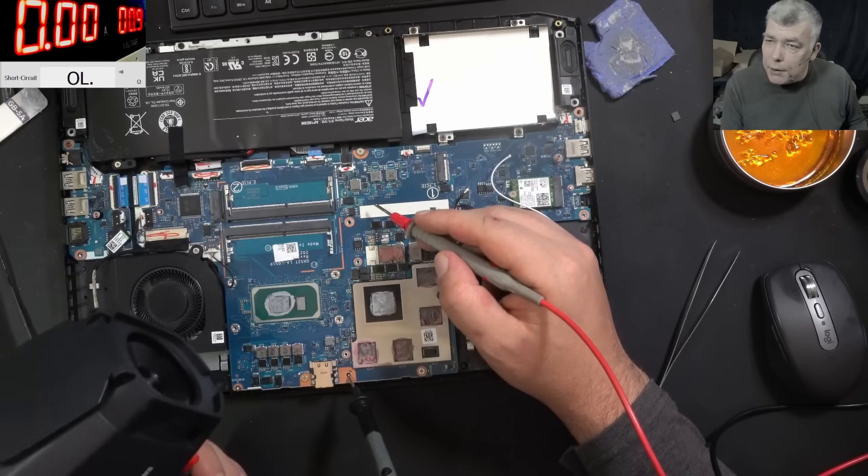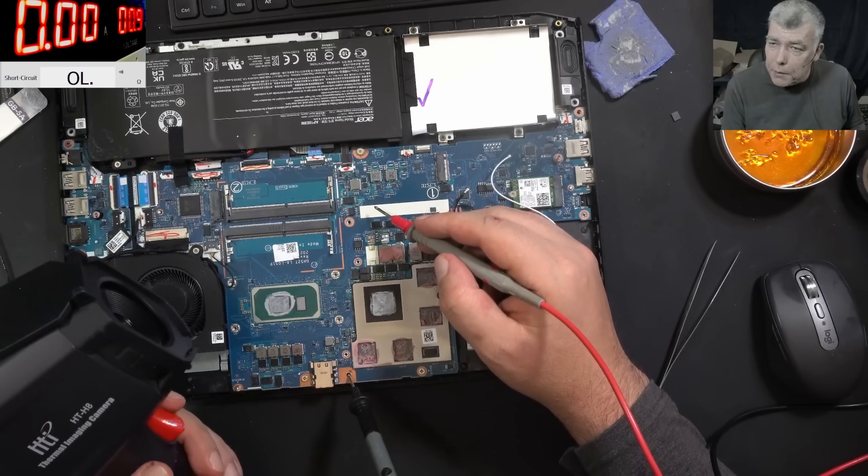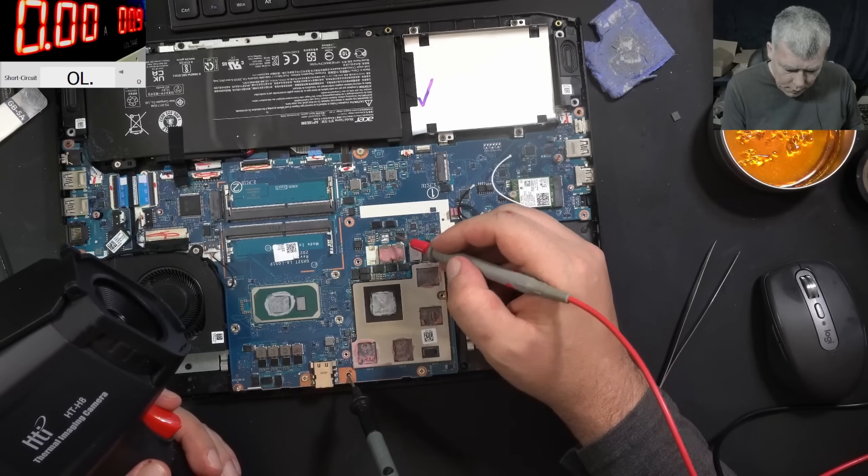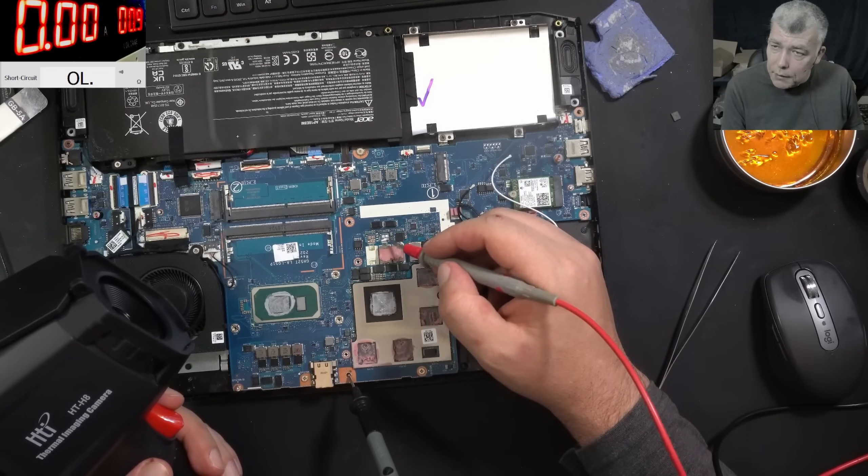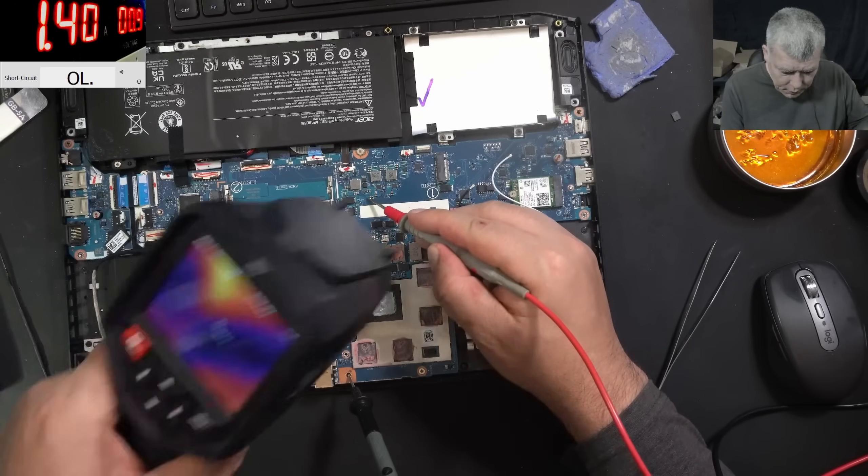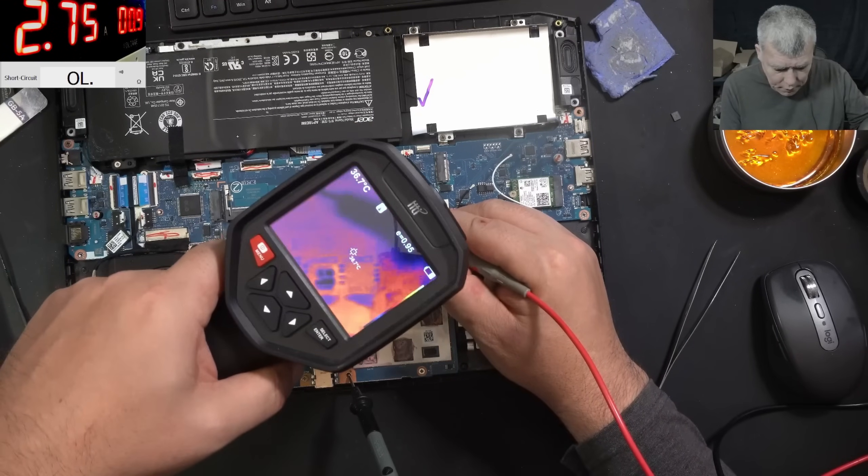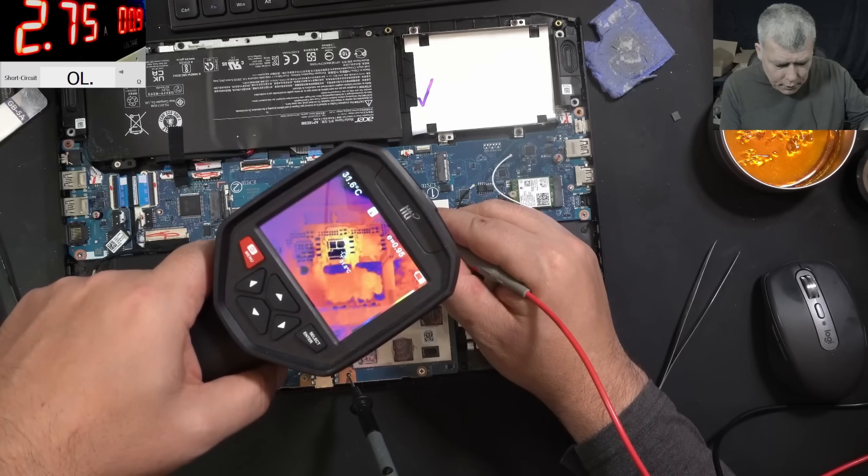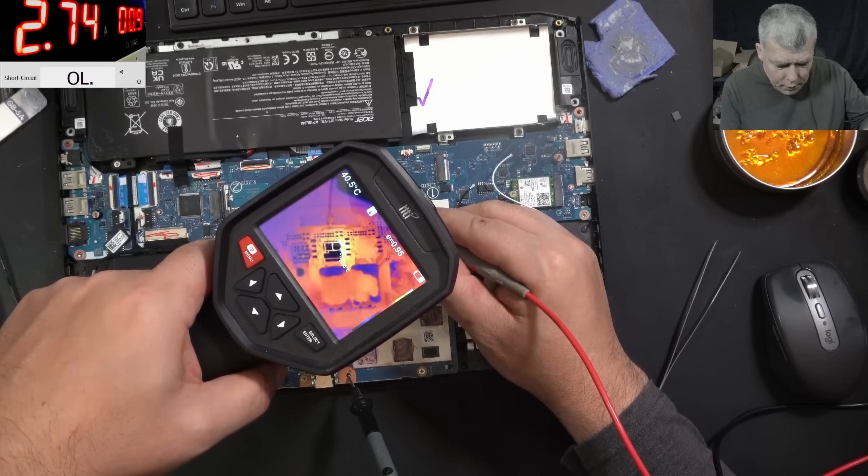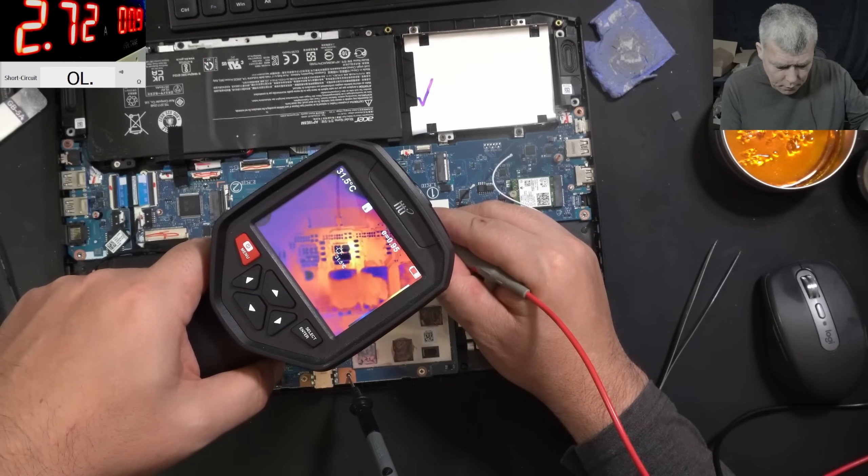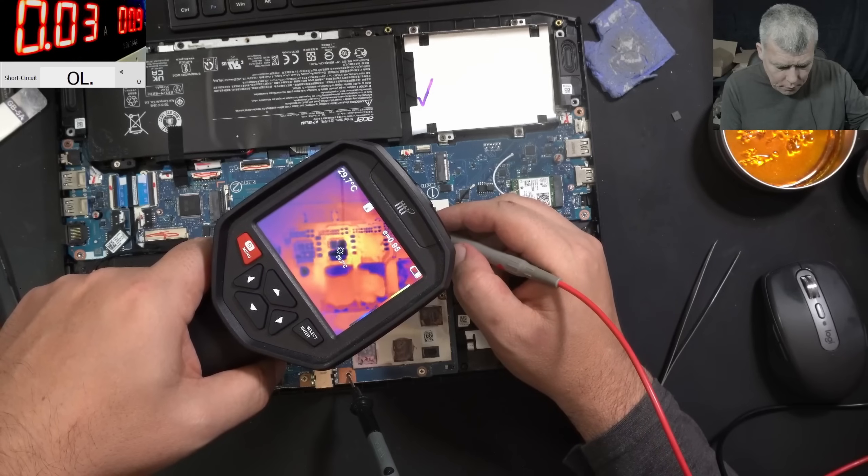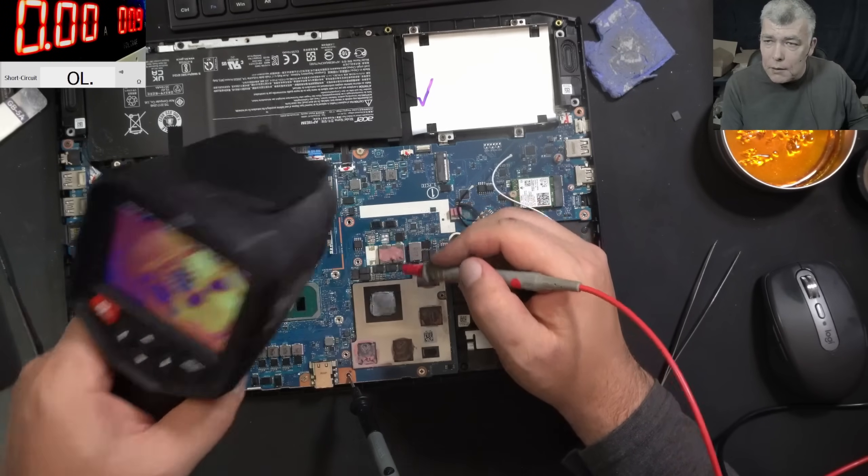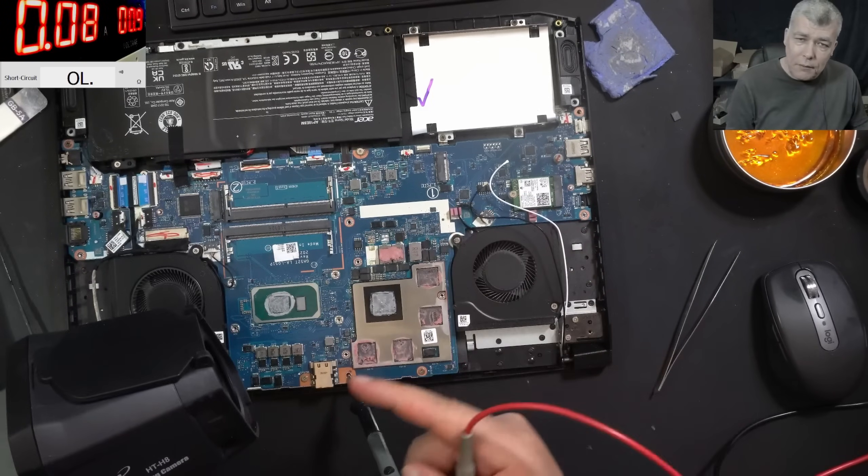One second... Is something under the GPU, under the DR MOS? I mean I don't understand. Yeah, there are the coils. Is something on the other side of the board?